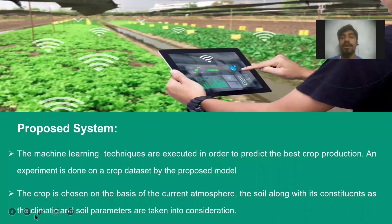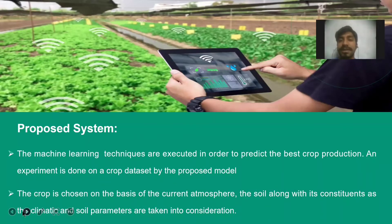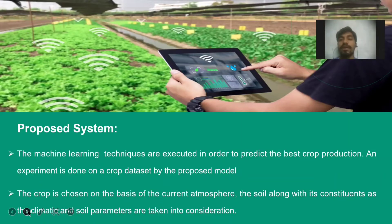In our proposed new system, we use machine learning techniques executed in order to predict the best crop production. The crop is chosen on the basis of current atmosphere, climate, and soil parameters.